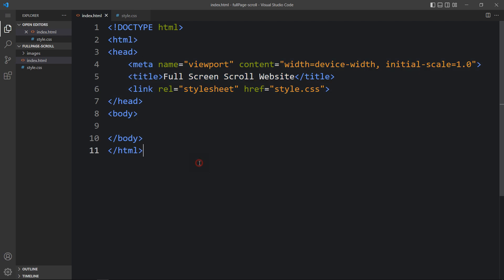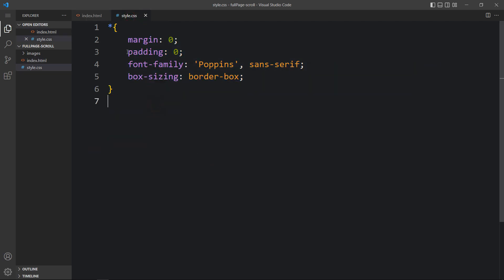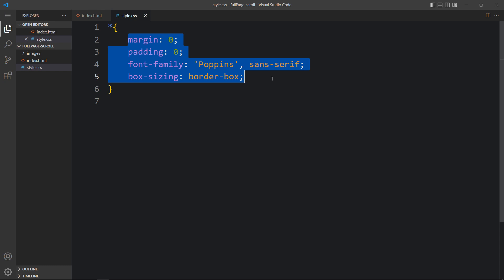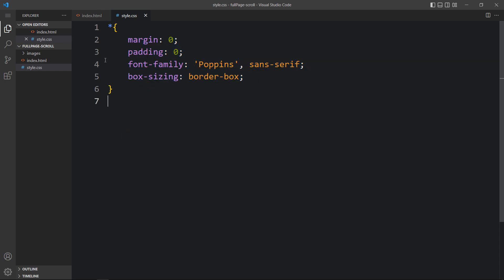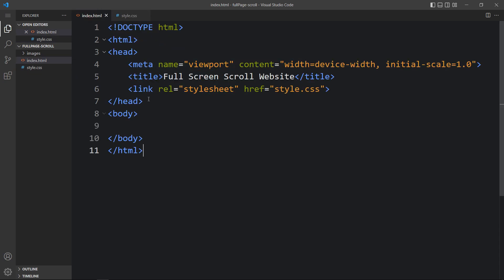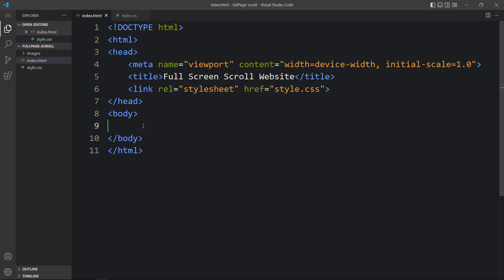Next I will open these files with my code editor, which is Visual Studio Code. You can use any code editor. This is the HTML file where I have added the basic HTML structure, and this is the CSS file where I have added margin, padding, font-family, and box-sizing applicable for all HTML elements. I have also added a link tag to connect the HTML and CSS files.